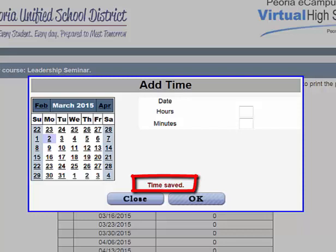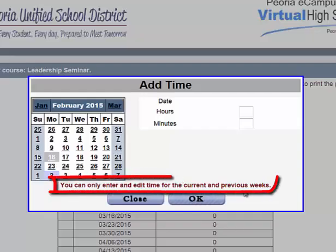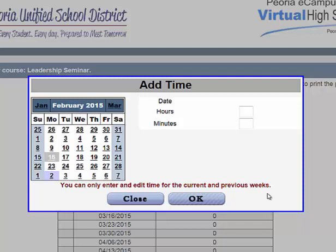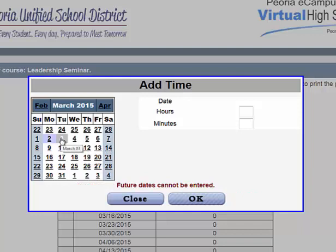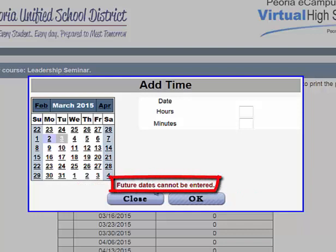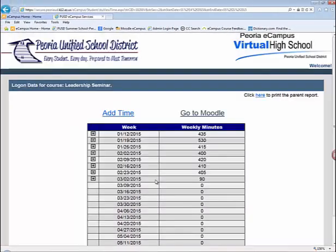As a student, you only have the ability to enter and edit time for the current and previous weeks. If you attempt to click on a date outside that window, you will receive a message saying you can only enter and edit time for the current and previous weeks. Therefore, it is extremely important you log your time consistently. If the window has passed, contact your instructor and provide the exact dates and time spent. Additionally, you cannot enter time for any future dates, even within the current week — attempting to do so will show the message 'future dates cannot be entered.'